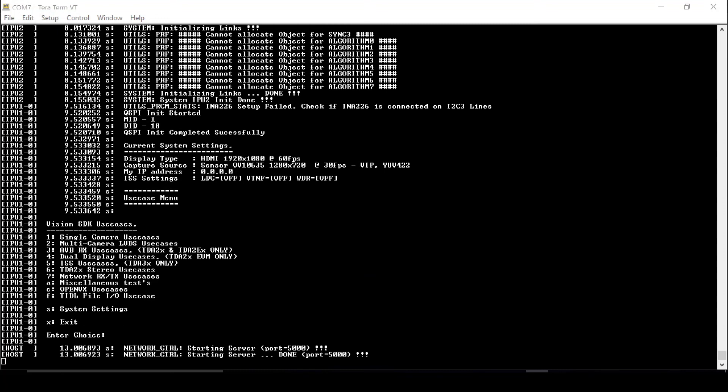Right here, Vision SDK use cases. So from here, you can choose options one through F for specific demos that you want to run.